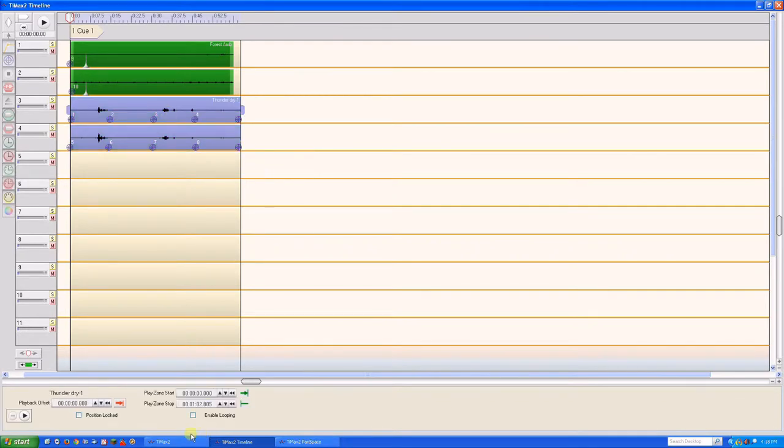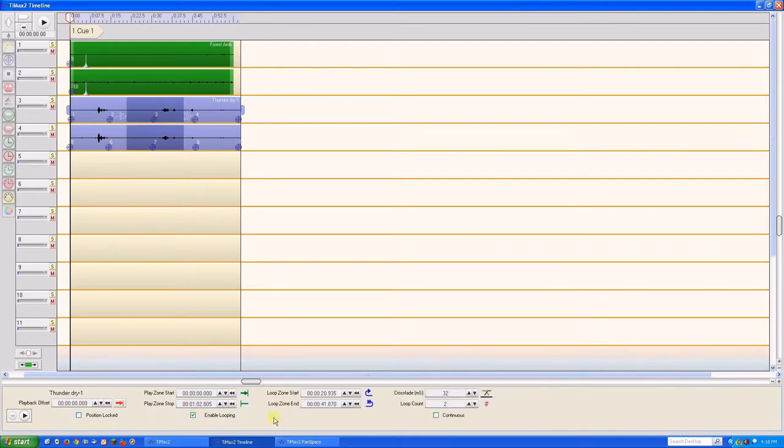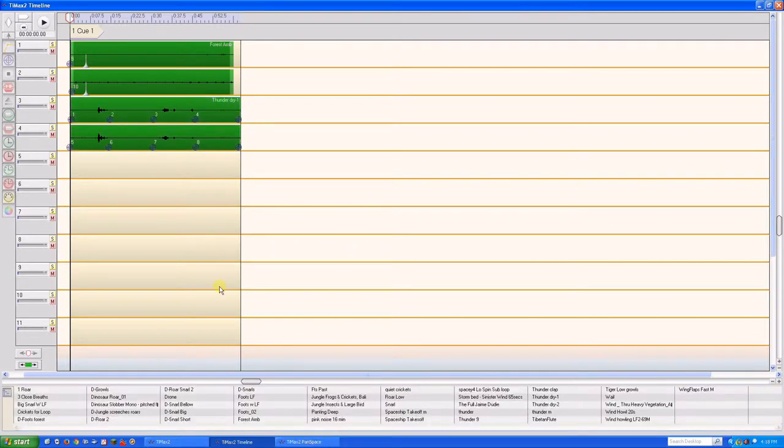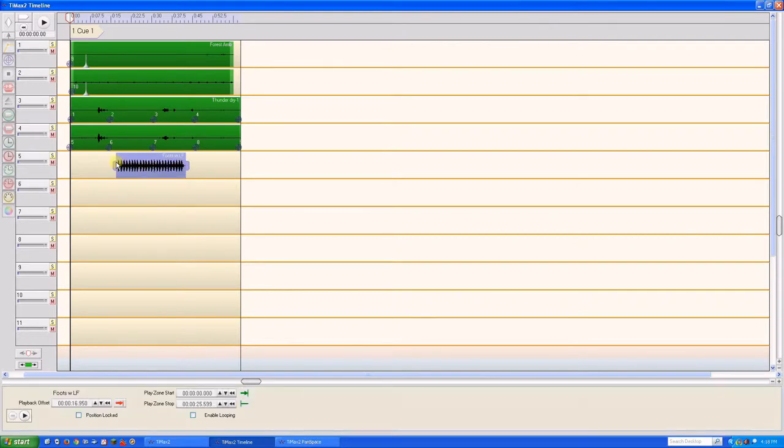And we'll set the loop count to 2. Following this general approach, we could build up additional ambience tracks to fill out our soundscape. But for now, let's add the thundering footsteps of a Tyrannosaurus rex to track 5.